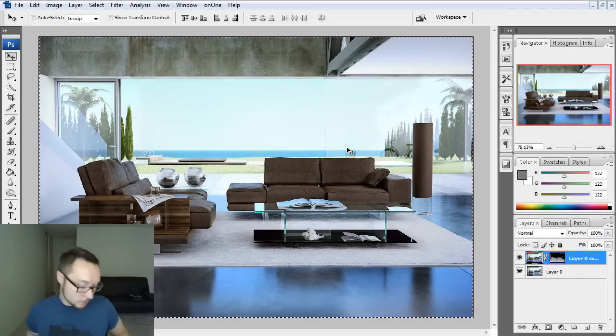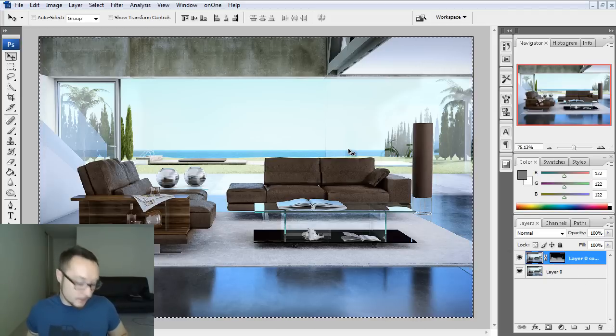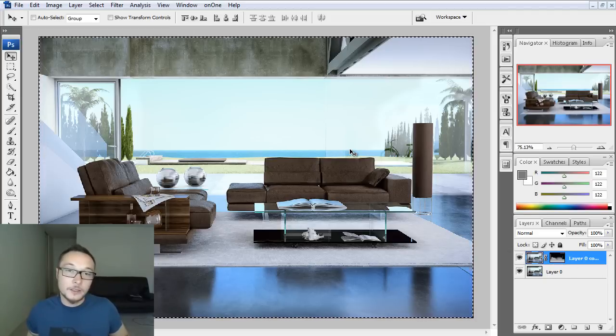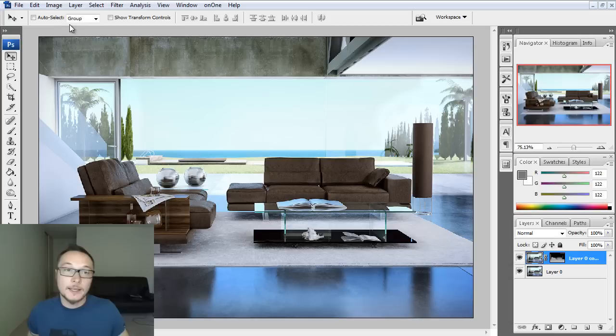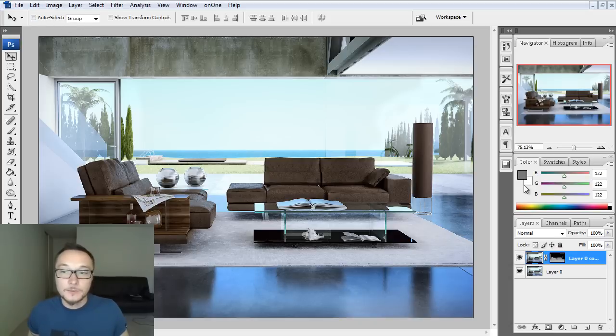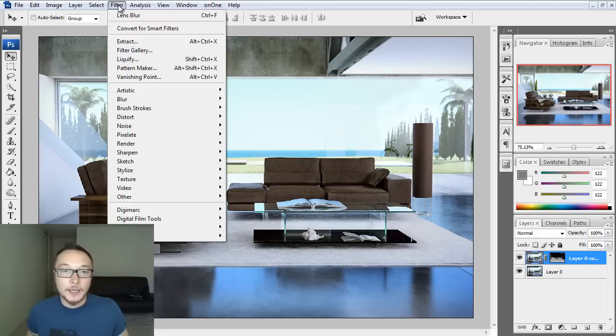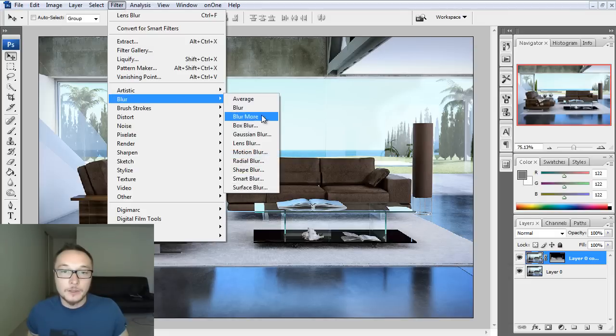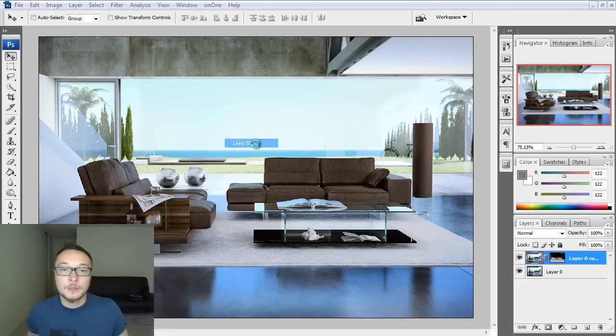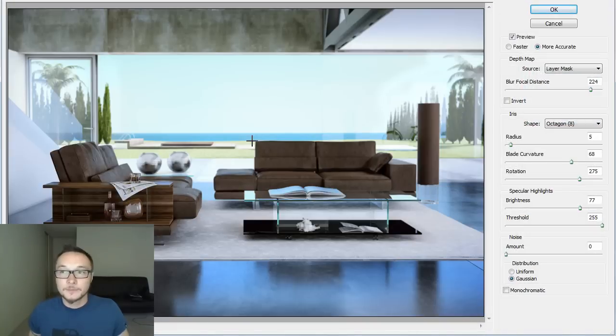Okay, so I'm going to press CTRL-D in order to deselect, remove this selection. I'm going to stand on my layer and I'm going to apply Blur Lens Blur effect.